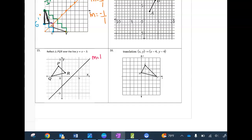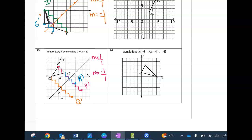For triangle PQR on number 15, same process — the slope of the reflection line is still 1 over 1, and I take that the other way. For P: three and a half steps, then three and a half on the other side. For R: one and a half steps each way. For Q: three steps each way. Connecting the new points, I label them P′, R′, Q′ with prime notation. On the test you can use patty paper, compasses, or any tools you need.